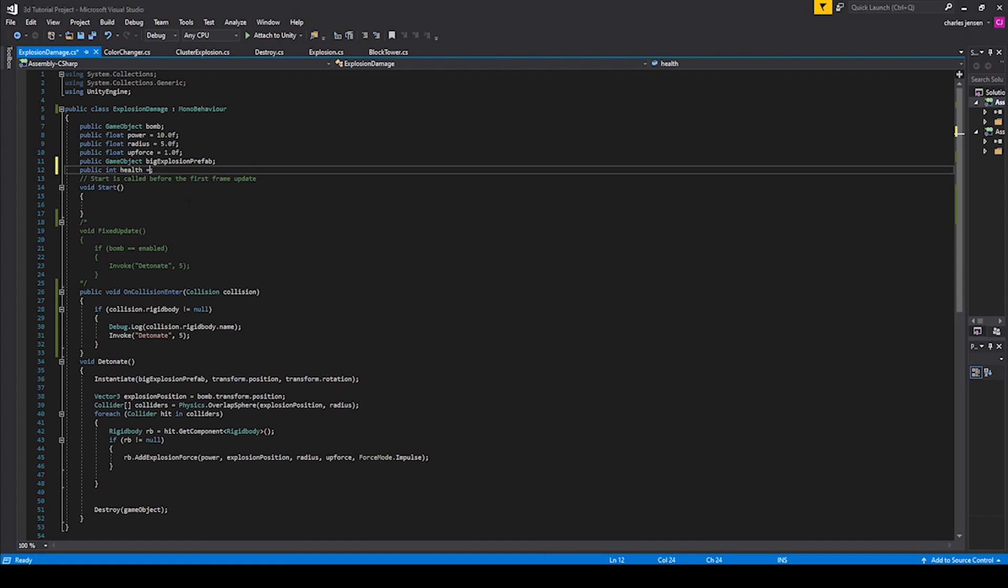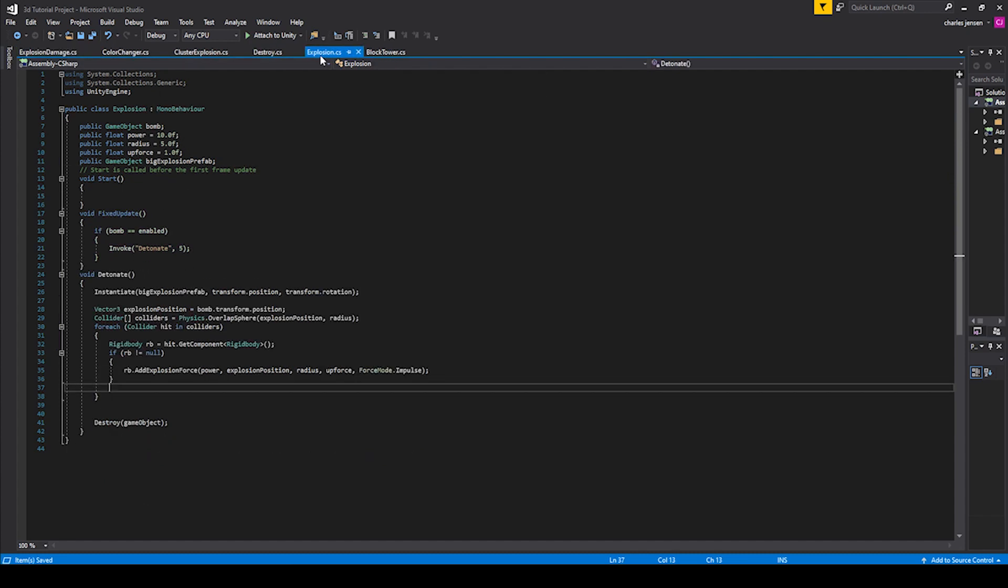All right, let's initialize it to 20. And let's go back to our old explosion script that we've created, that we copied the other one from. Before we have this previous bomb cause damage to the other bomb, let's go ahead and just have this bomb immediately blow up that bomb in the scene.